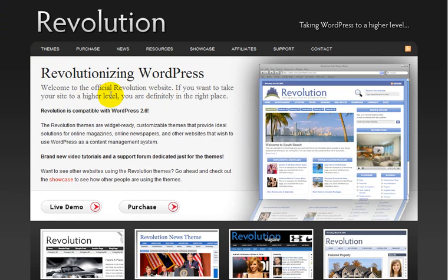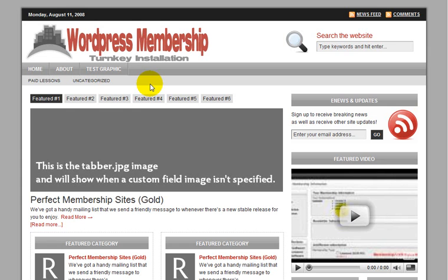One of those themes is normally $79, but I'm including it as part of the package. So in this installation, I have the Revolution City Grey installed, which is a very popular theme.